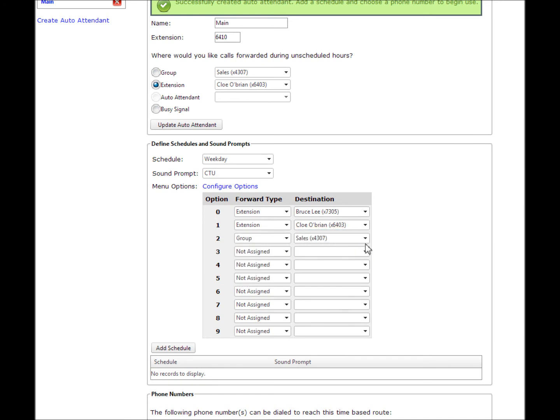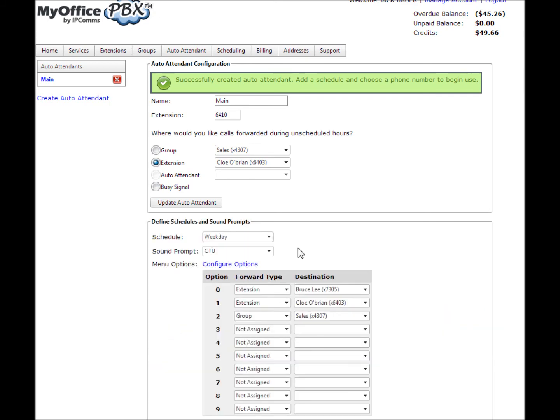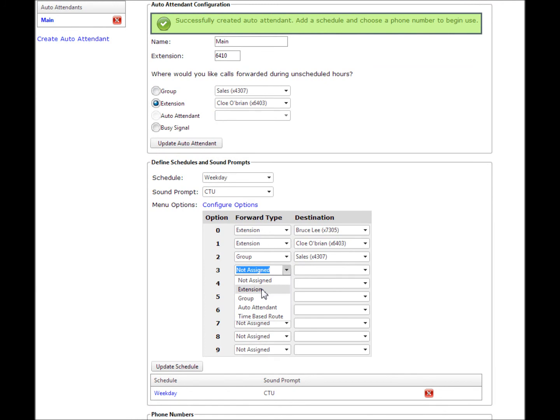Any schedules that have been created will appear below with the name of the schedule and the sound prompt. If you choose to edit, select the schedule you wish to change. After selecting the schedule, all current options will appear. If you wish to remove a schedule, select the X next to the schedule.